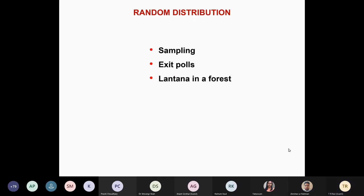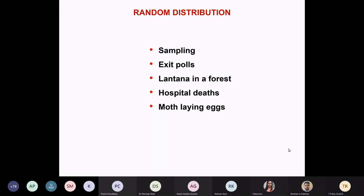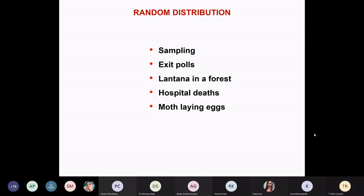Lantana is a weed and it grows wild everywhere — it's an invasive species. You can ask: is it randomly distributed or not? Hospital deaths — many deaths are happening in hospitals. Are they just happening randomly? Are there some patterns? Are there hospitals where adequate care is not given, so they are dying in more numbers than in other normal hospitals? Once you have to admit they are random, only then if they are not random do you start questioning.